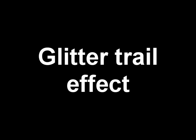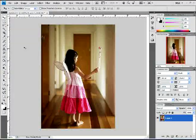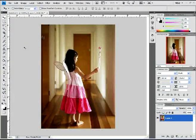Hello guys, welcome to JazTutorials. Today's tutorial is called Glitter Trail Effect and I'm going to be using glitter to make this cool effect on this little girl here.